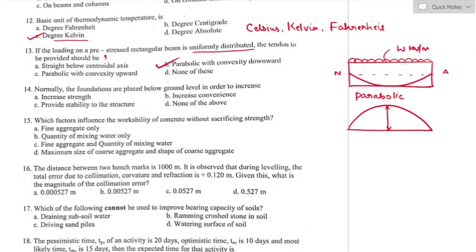Question number fourteen: foundations are normally placed below ground level in order to increase — the main purpose of a foundation is to distribute the load of a superstructure to soil strata, which provides stability to the structure. Option C is the right answer — it increases the stability of the structure.